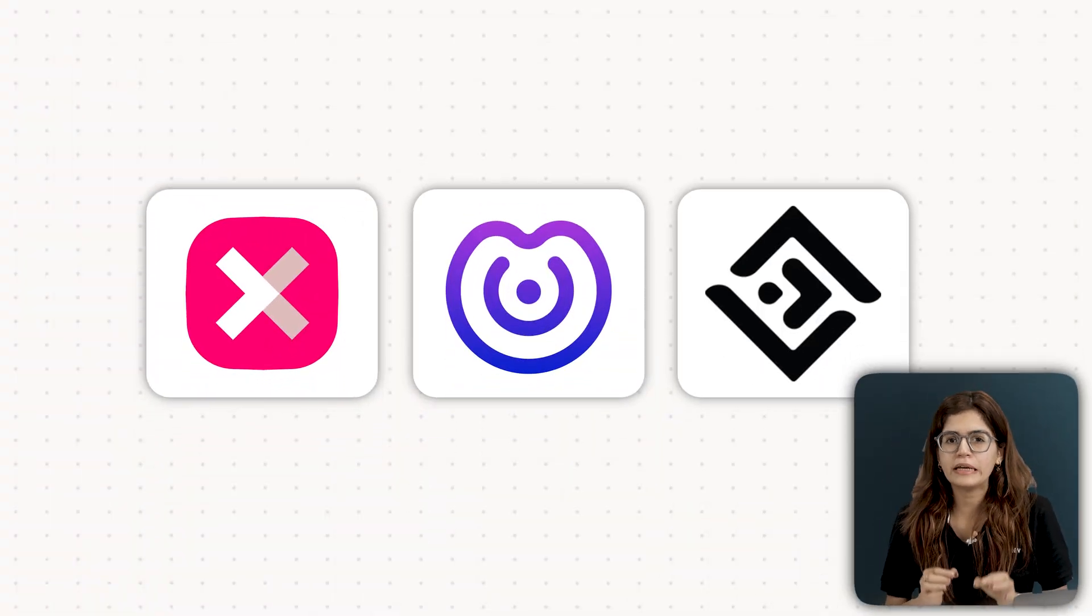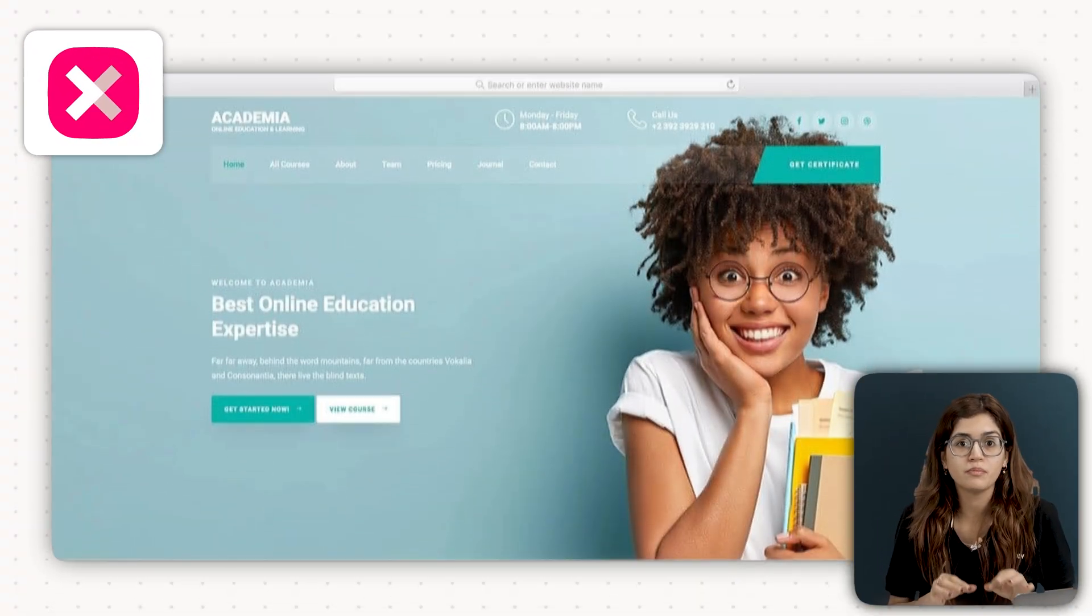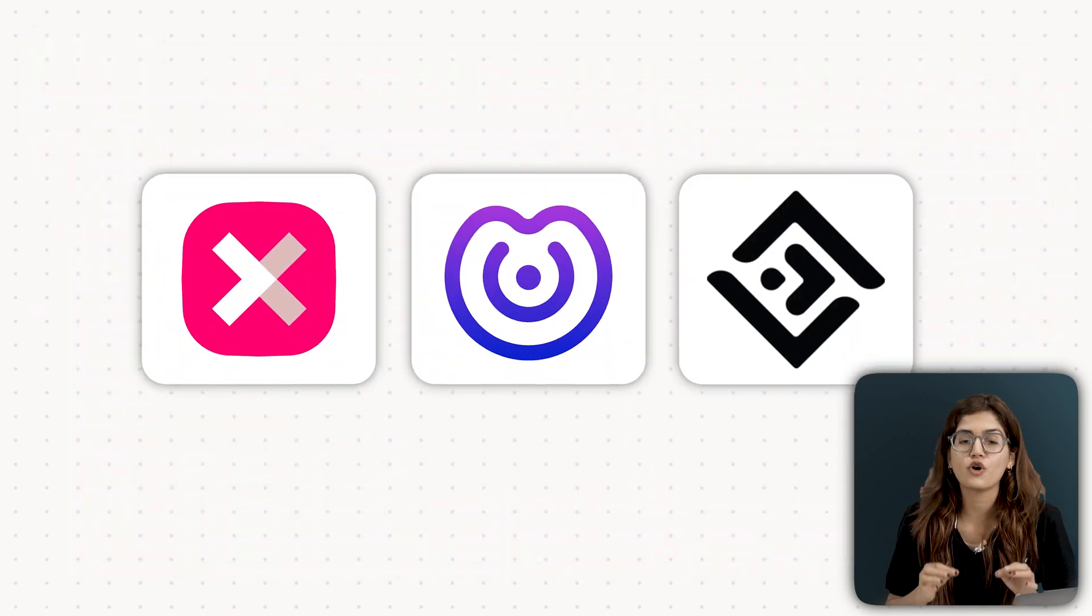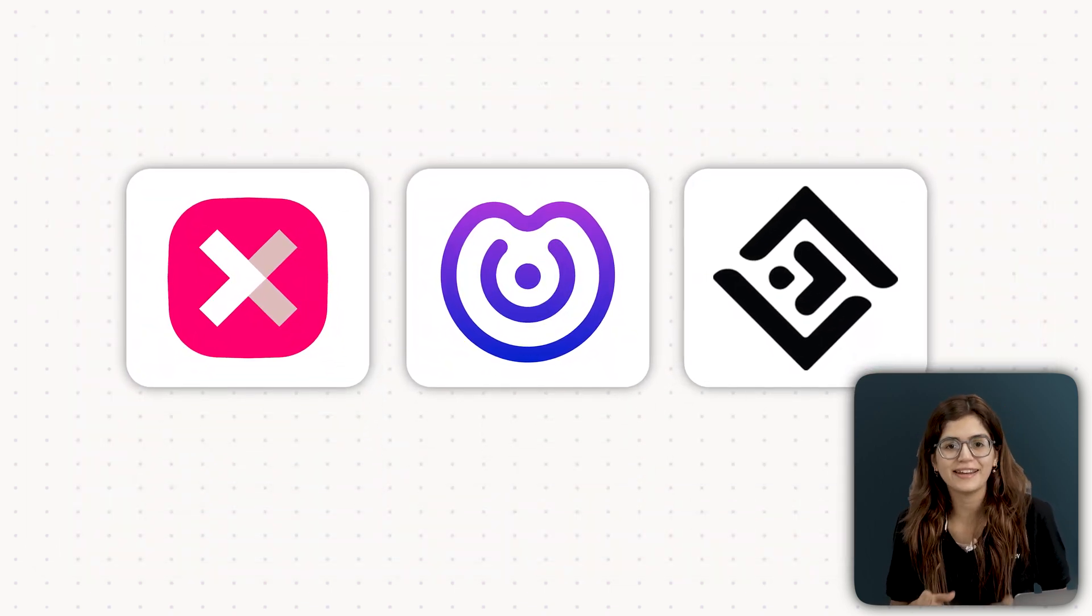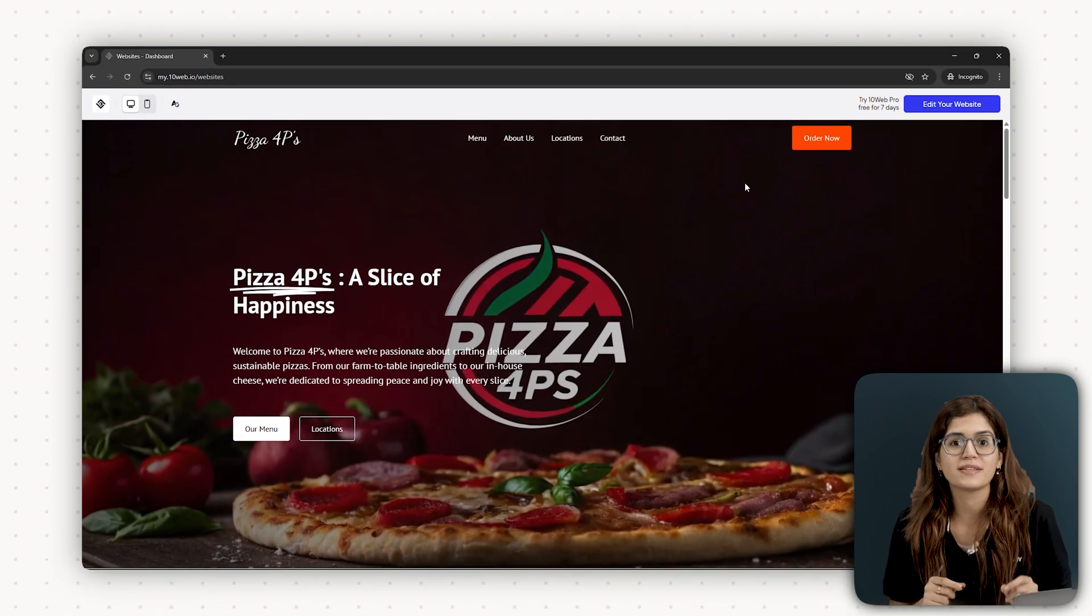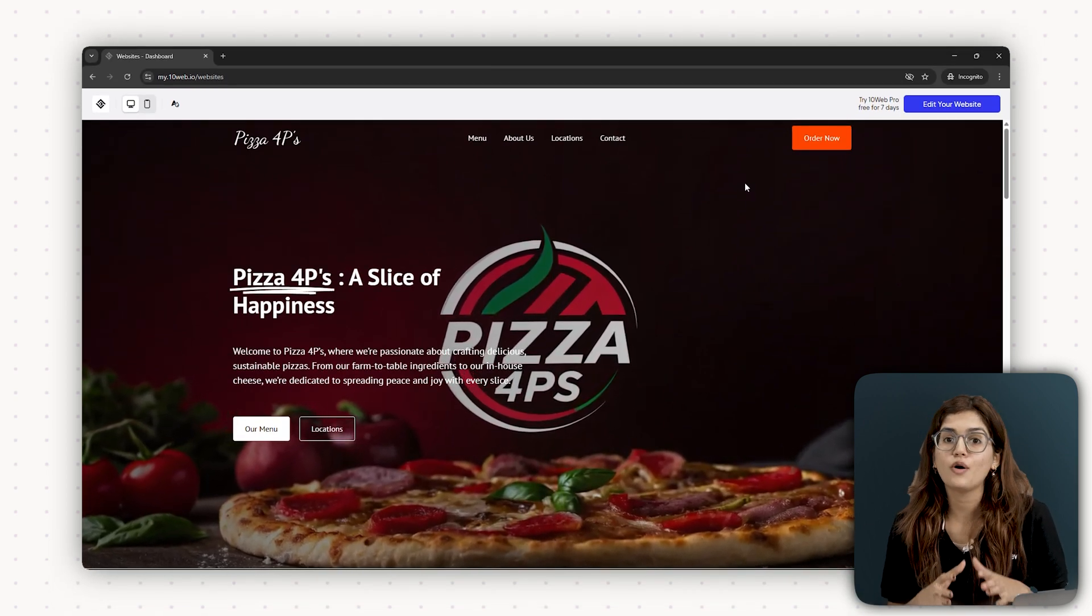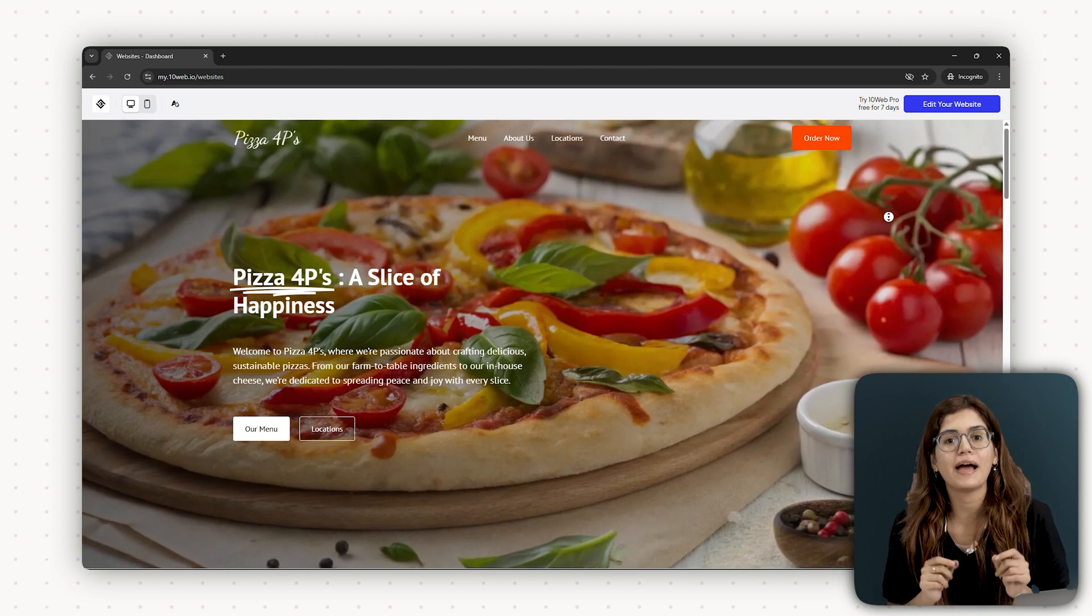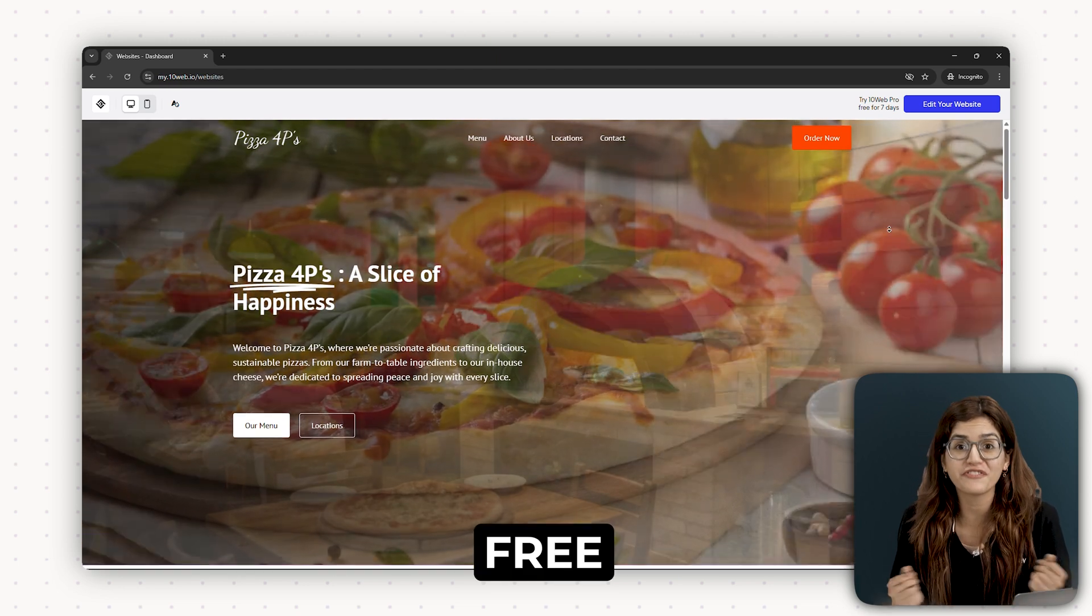AI website builders are getting insanely good. You can build a professional website in minutes with no coding required. I have tested the top 3 AI website builders that actually work and in this video, I'll show you what they can do, which one is the easiest and which is the best for your goals. I'll also show you real demo sites I built and the one that I'm actually using. The best part, you can try all of this for free.